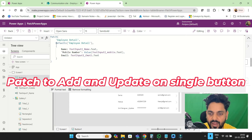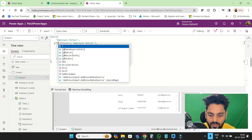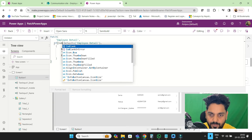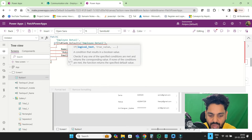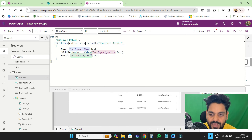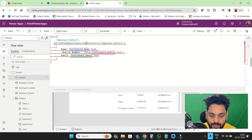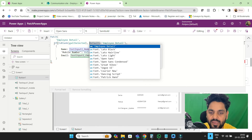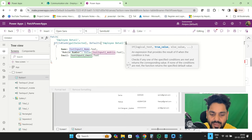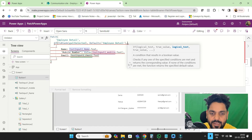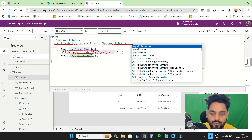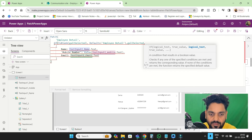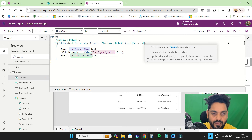In the patch function, we will apply an if condition: If IsBlank(galSelected) — if the variable is blank, it means we are trying to add a new record. If galSelected is not blank, that means we are going to update the record.